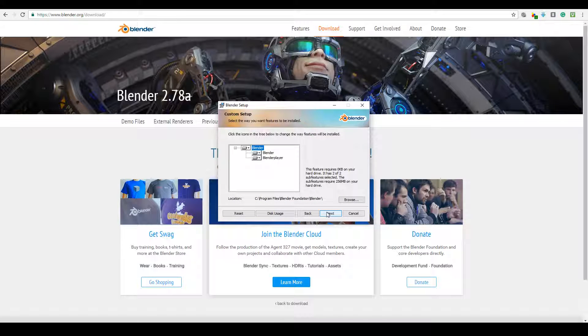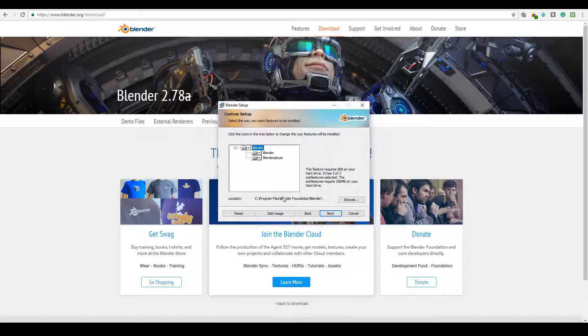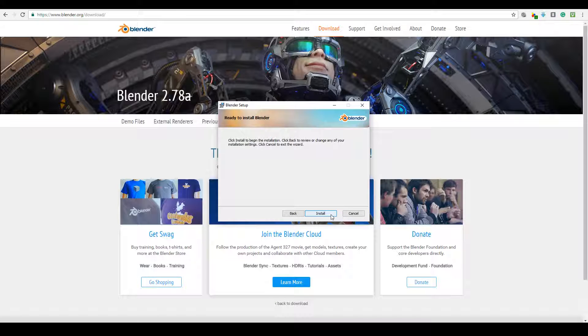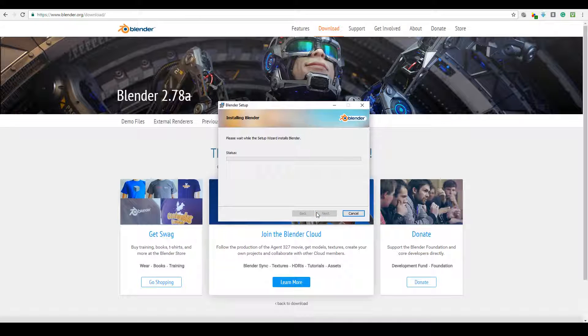I'm just going to go ahead and press next. I'm happy with that. Just put the default location there. You can choose your own default location wherever you want and finally just press install.